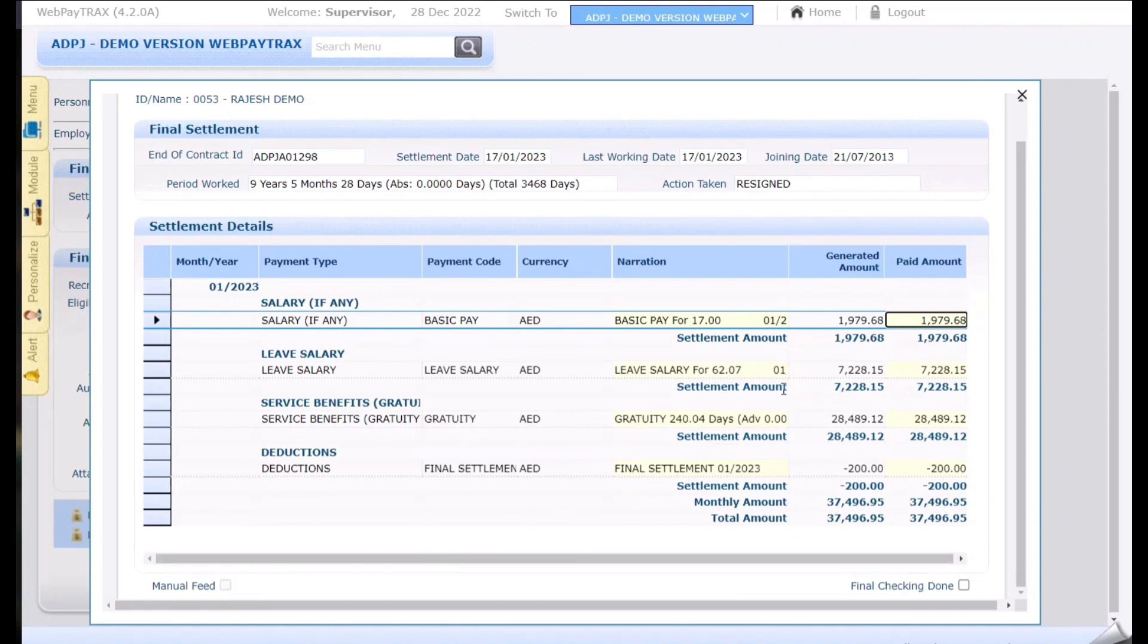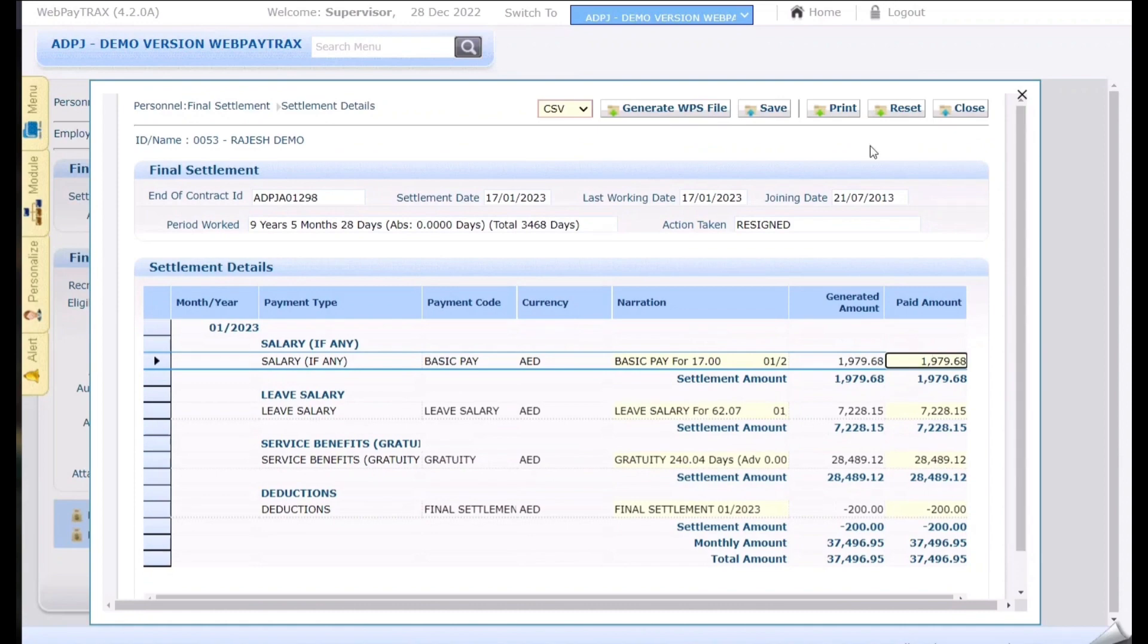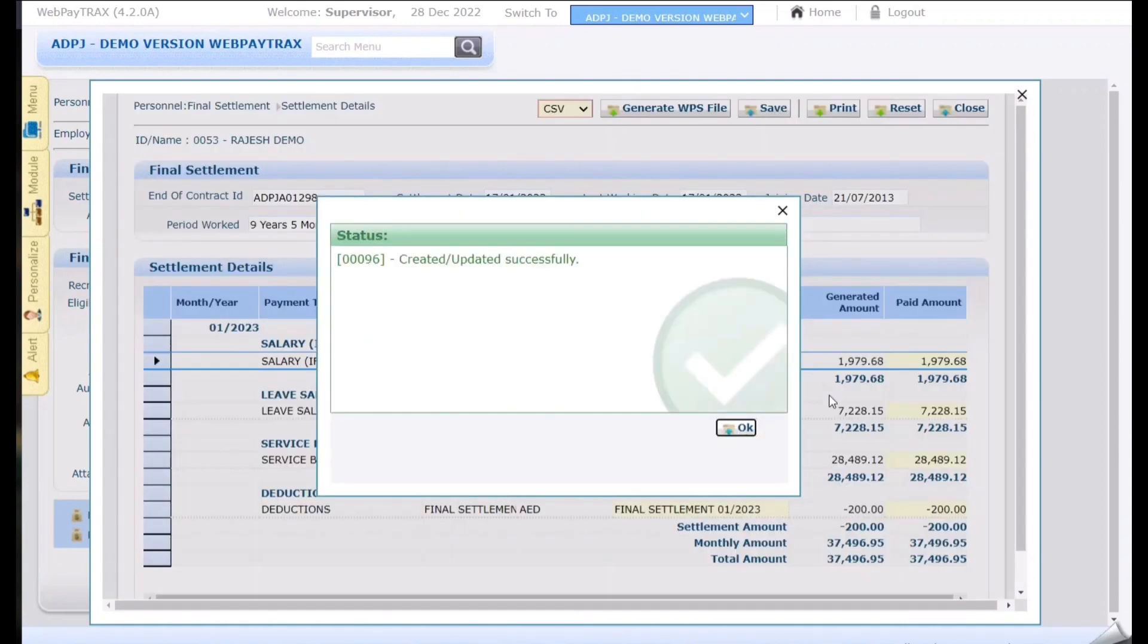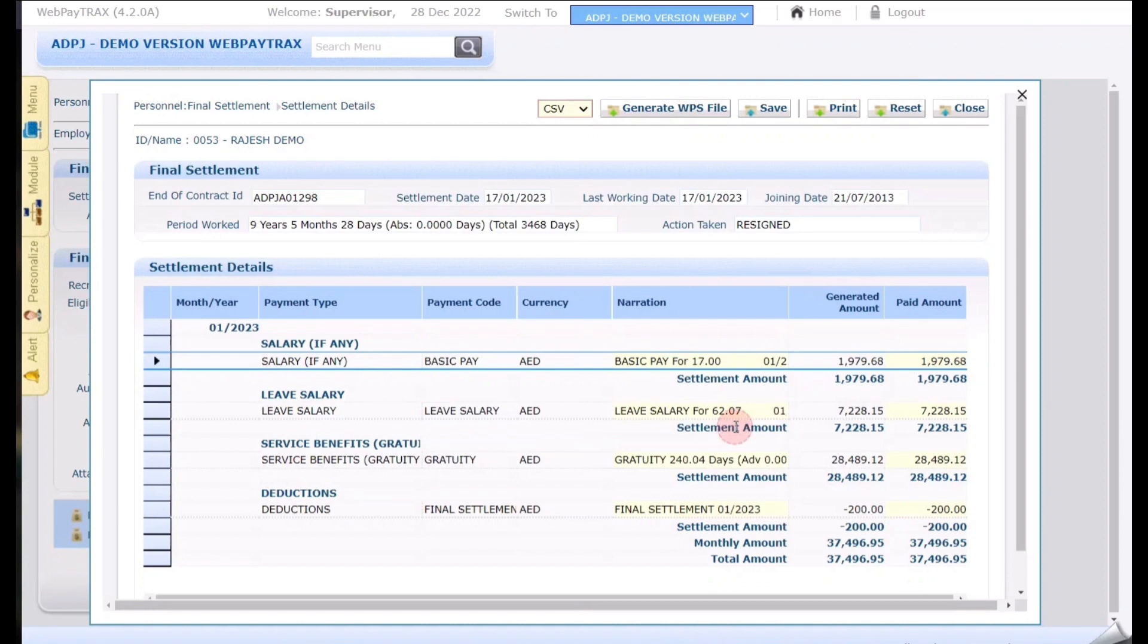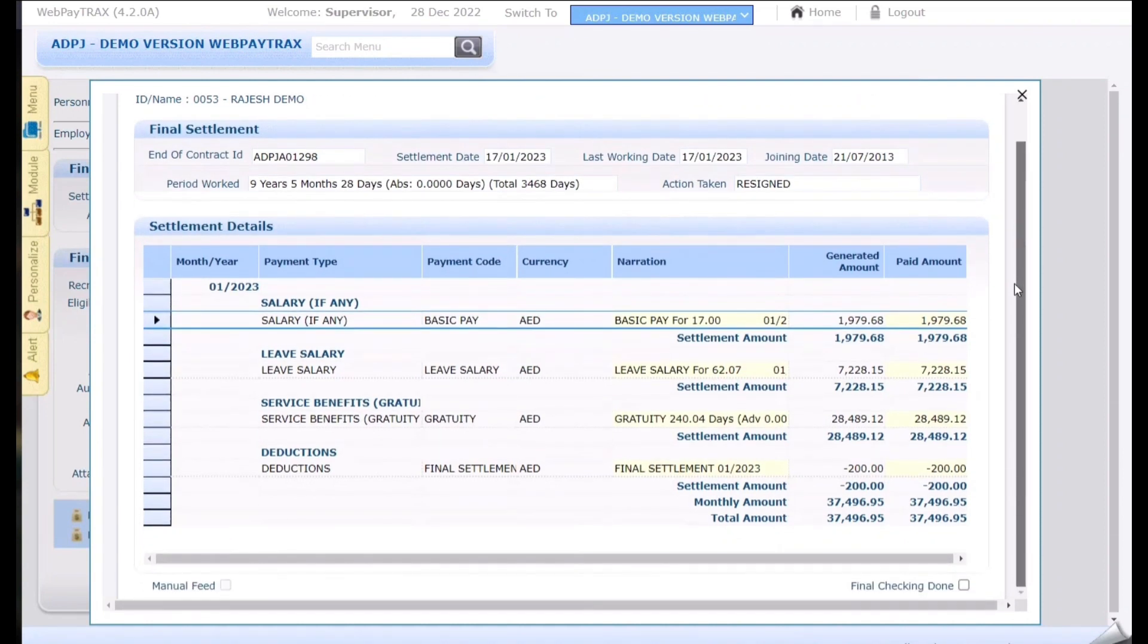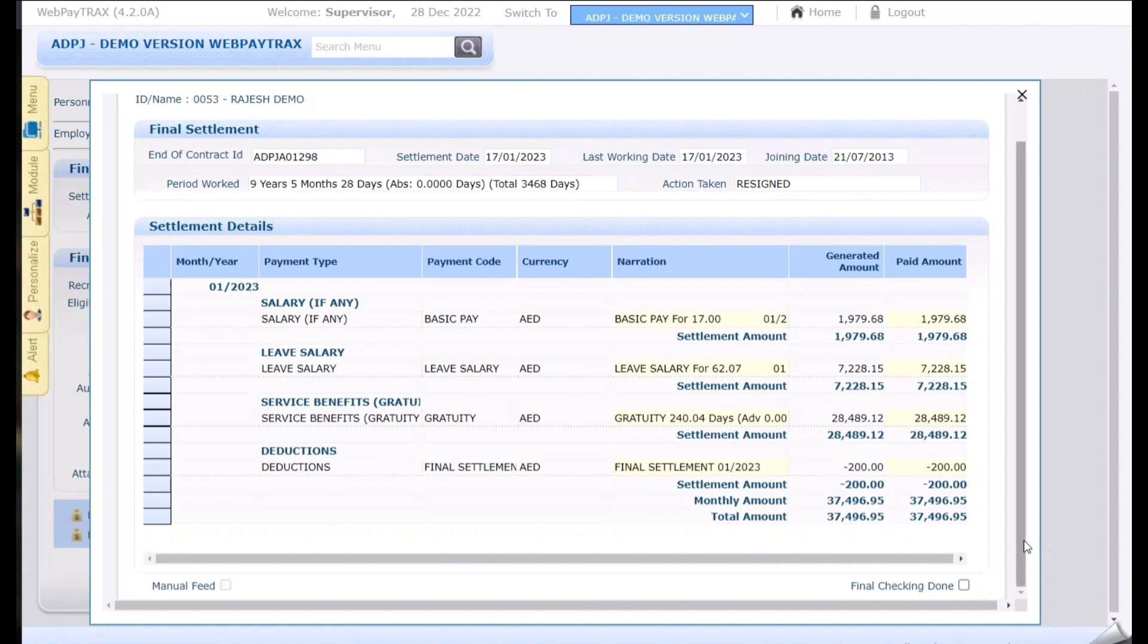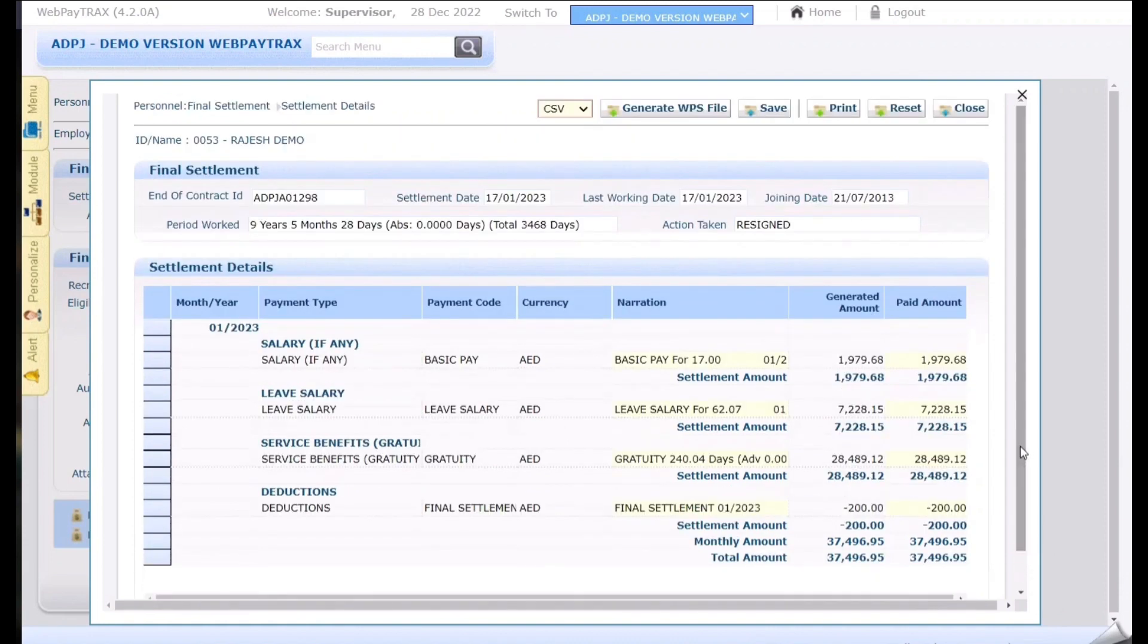So if everything is ok we can just click on save and close. Once the employee exits the company then we can click on this final check so that nobody will be doing any changes on this record. Once the final check is done there is no more option to edit the record. For the time being I am just closing it.